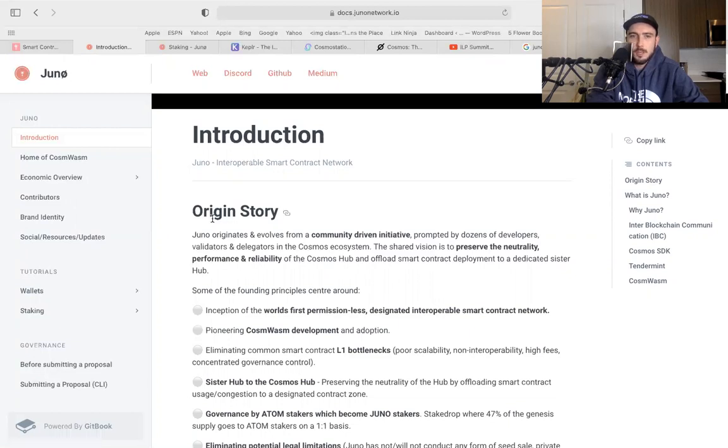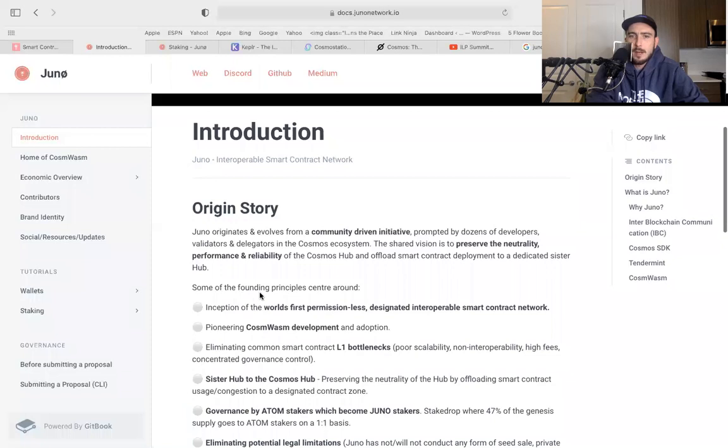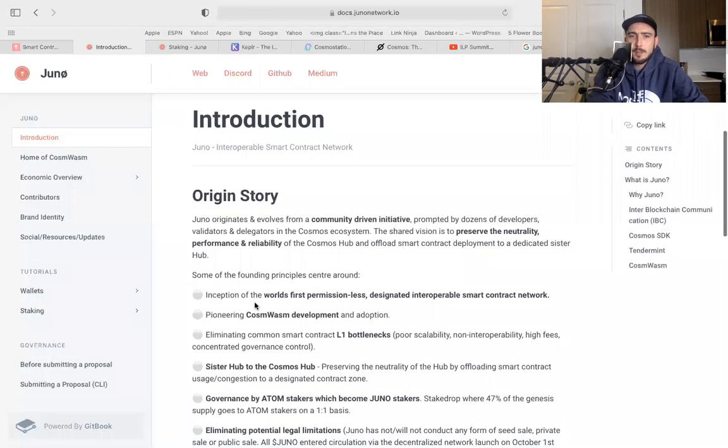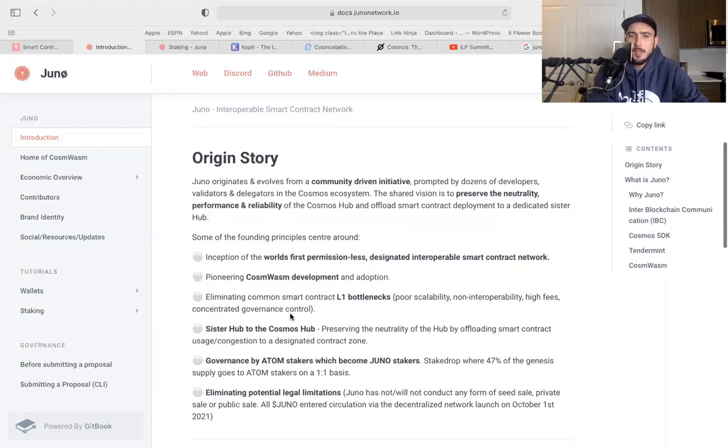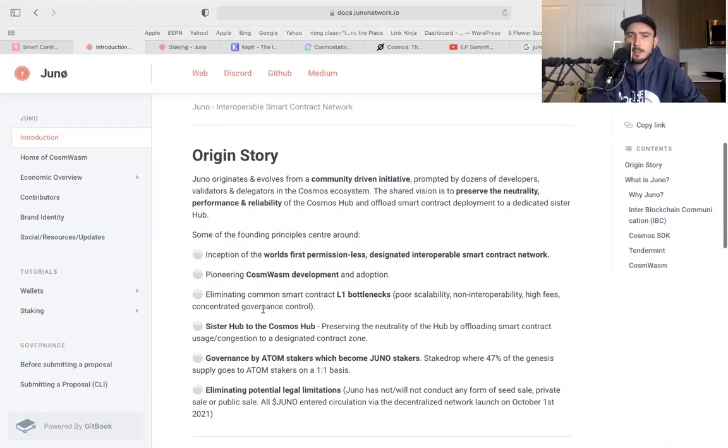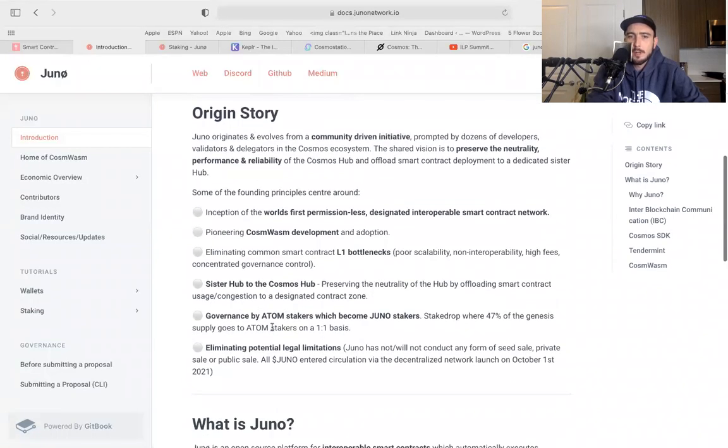So the origin story: Juno originates and evolves from a community-driven initiative prompted by dozens of developers, validators and delegators in the Cosmos ecosystem. The shared vision is preserved neutrality, performance and reliability of the Cosmos Hub and offload smart contract deployment to a dedicated sister hub. Some of the founding principles center around inception of the world's first permissionless designated interoperable smart contract, pioneering CosmWasm development and adoption, eliminating smart contract L1 bottlenecks, poor scalability, non-interoperability, high fees, concentrated governance control. Sister hub to the Cosmos Hub preserving the neutrality of the hub by offloading smart contract usage congestion to a designated contract zone. Governance by ATOM stakers which become Juno stakers. Stake drops where 47% of the genesis supply goes to ATOM stakers on a one-to-one basis.